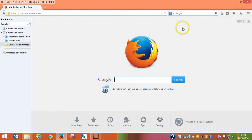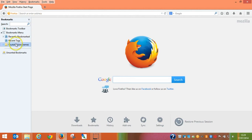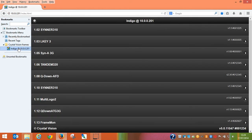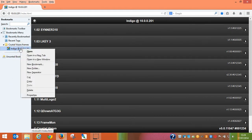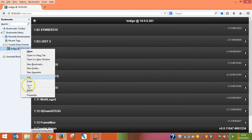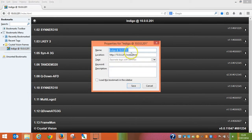So now, the next time I open my web browser, instead of typing in the IP address, I can just go to Crystal Vision Frames and straight away I connect to that frame. Another benefit is I can rename the frame to be something more applicable to my system — so we could say, glue frame at 10.0.0.201.